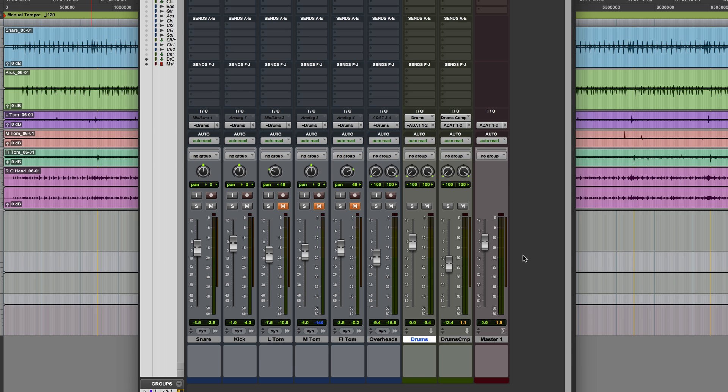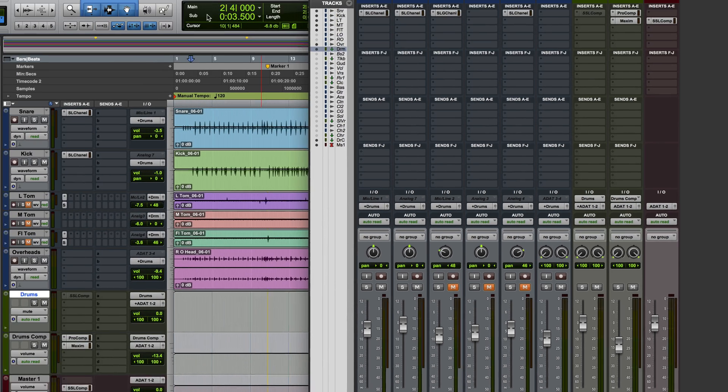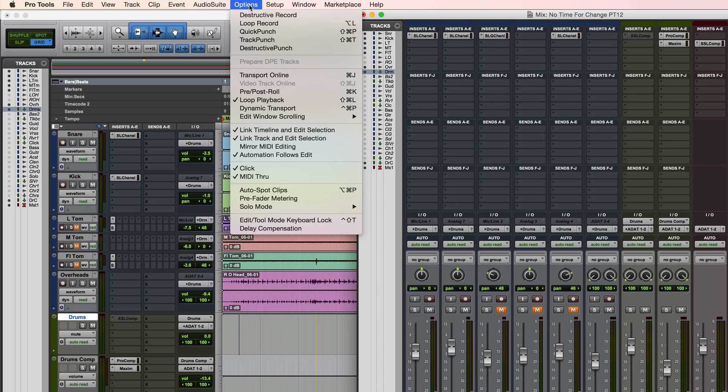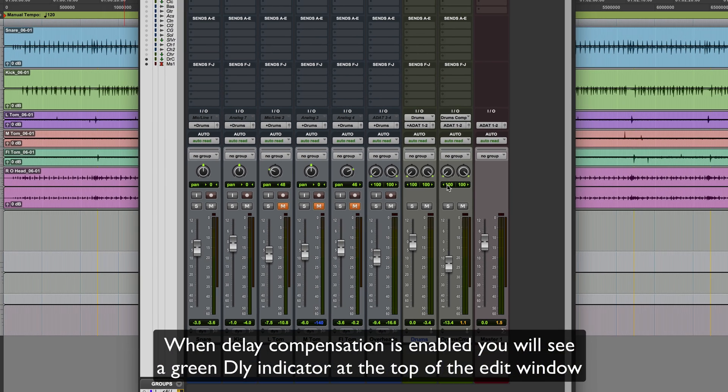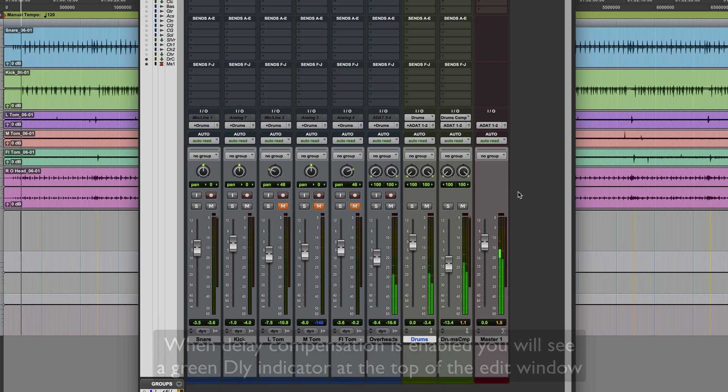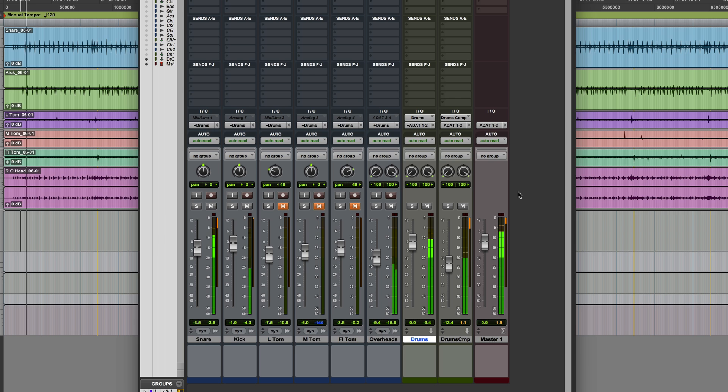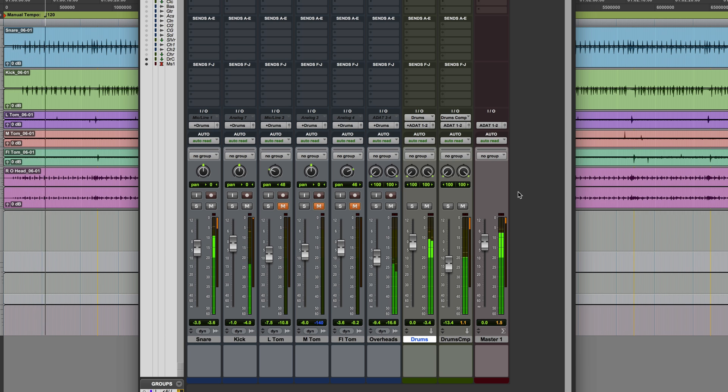So what we need to do here is to enable delay compensation. If we go to the options menu, you'll see that at the very bottom there's an option delay compensation. So once we select that, delay compensation will now be on, and if I run this you'll hear a very clear difference. So the phasing has gone and everything sounds perfectly time aligned.